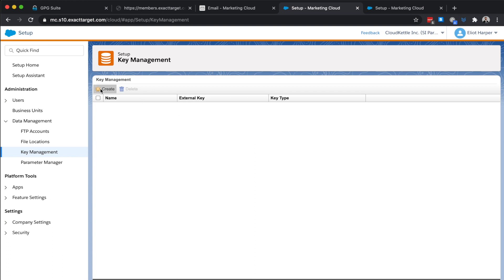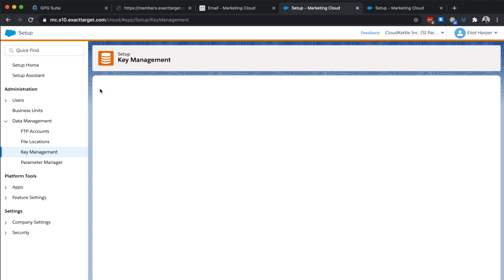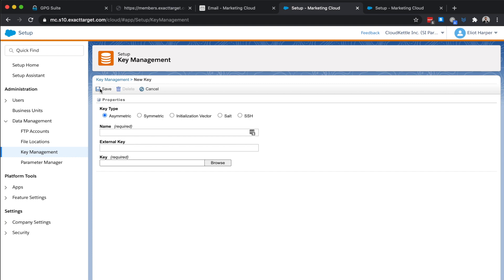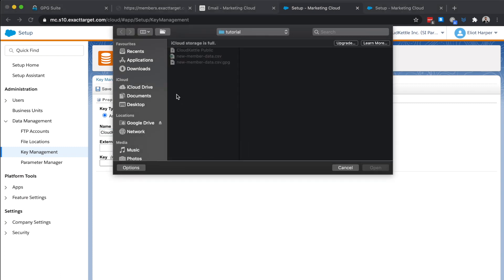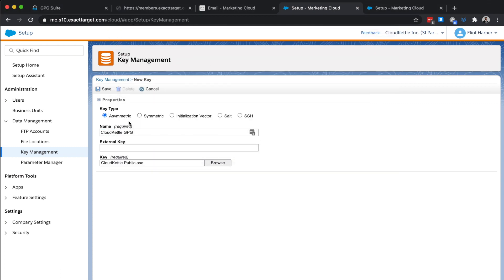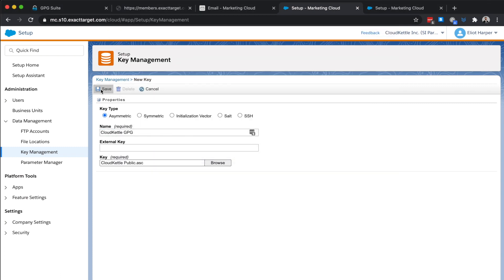In our next scenario, we'll export data from a data extension and transfer it into our Marketing Cloud SFTP account as an encrypted file. Before we do, we first need to add our public PGP or GPG key file into Marketing Cloud. From the setup page, open key management and create a new key. Set the key type as asymmetric, provide a descriptive name and upload your public PGP or GPG key and click save.